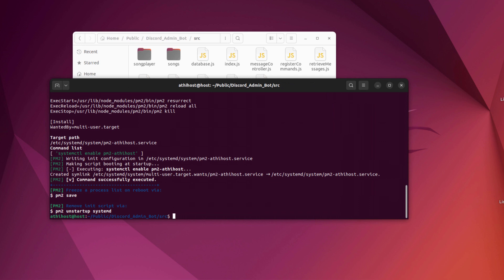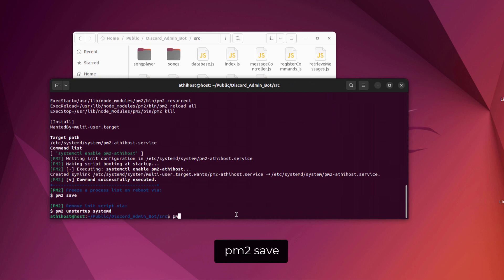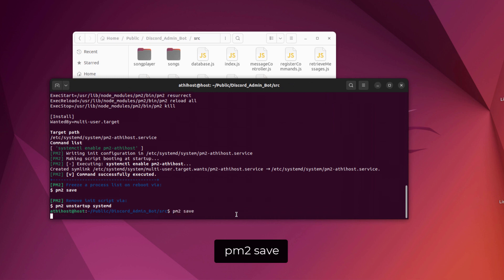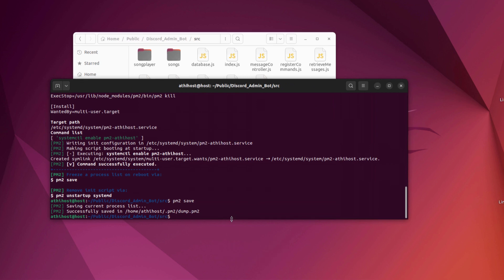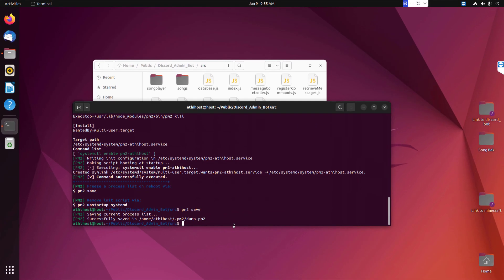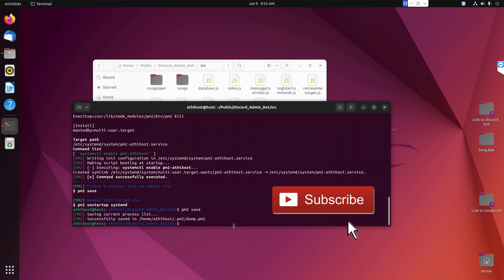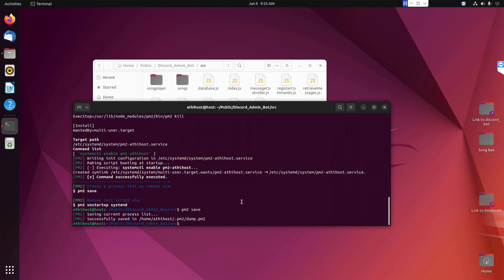And for the final step, you need to execute this following command. So from now on, whenever your server computer is restarting or even a power outage occurs, next time when you start your server, your Discord bot will be automatically online.